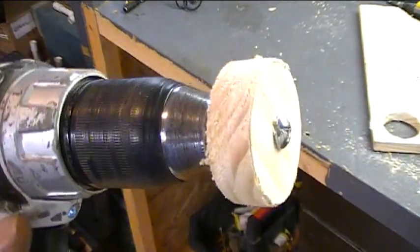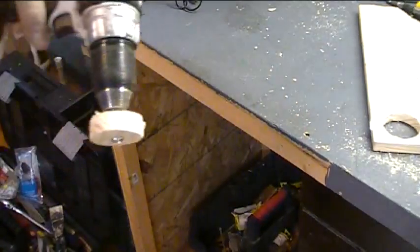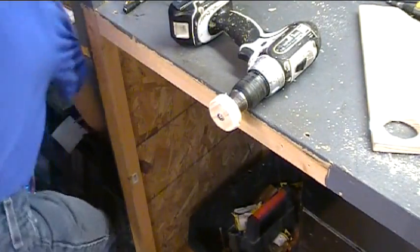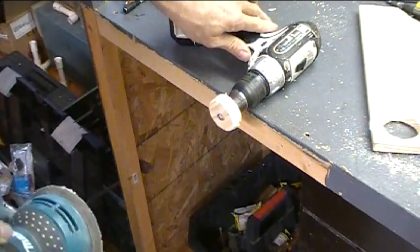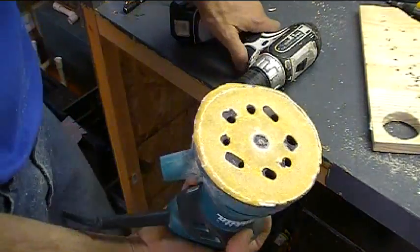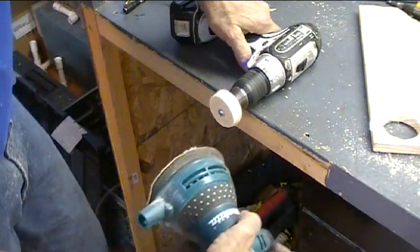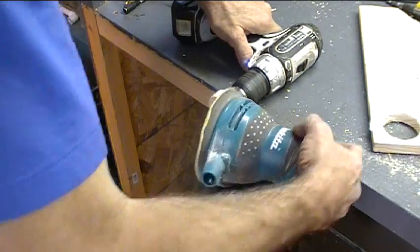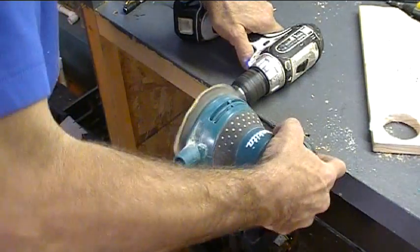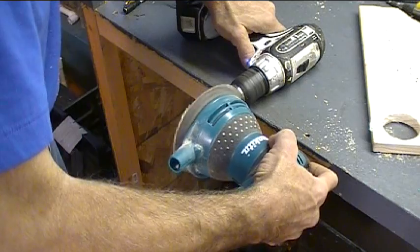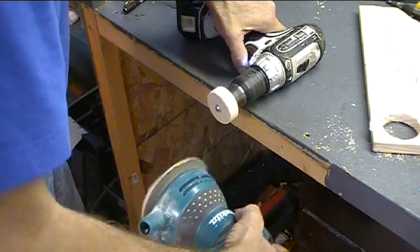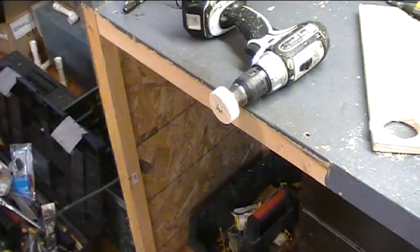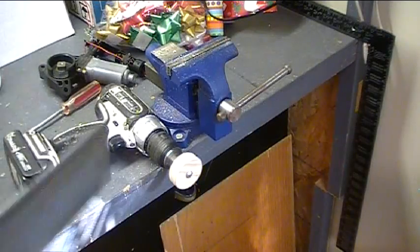I've got it mounted up now on a 1/4-inch bolt. And I can make it a little bit rounder, get rid of the rough edges, just by giving it a spin here and putting a random orbital sander up against it. There we go. Nice and round.